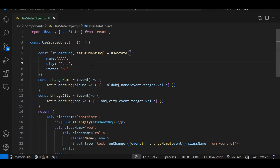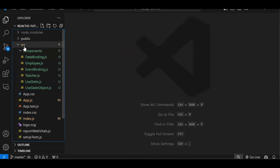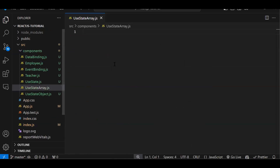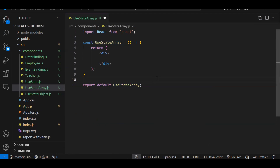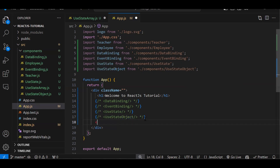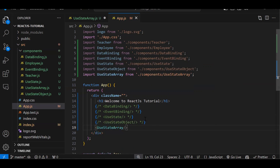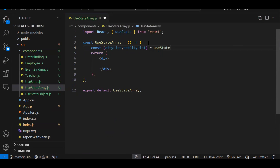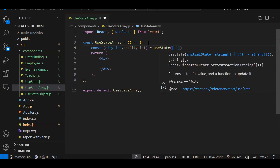Now just like objects, we can update arrays too. Let me create another component. New file: 'useStateArray.js', and use 'rsc' snippet — do the same thing for every small topic, keep creating components for practice and hands-on experience. Then we need to render it in app.js — comment out the previous one and bind useStateArray. Let's close app.js. Now here I will create an array state: 'const [cityList, setCityList] = useState(['Pune', 'Nagpur'])' — two elements to start.